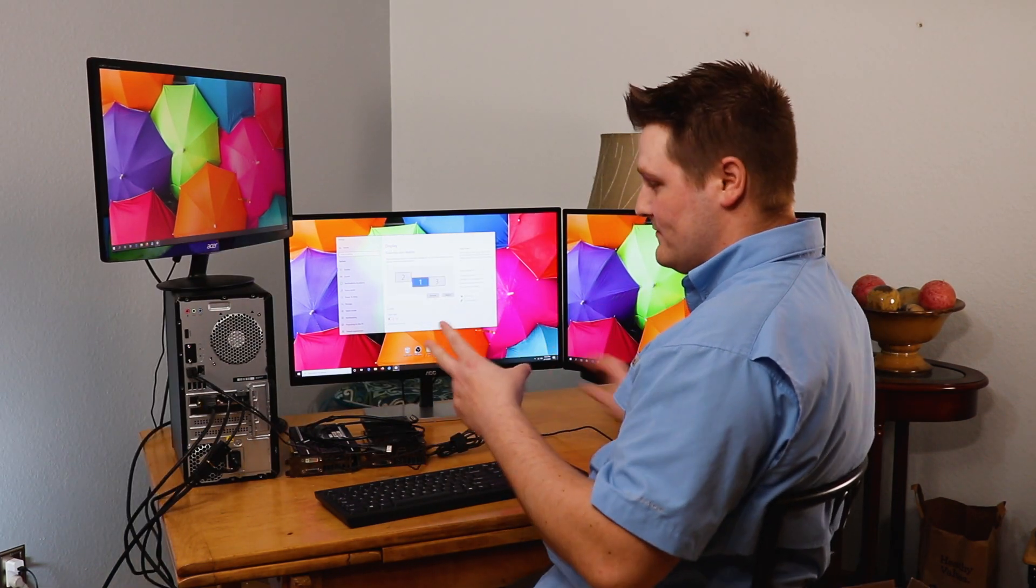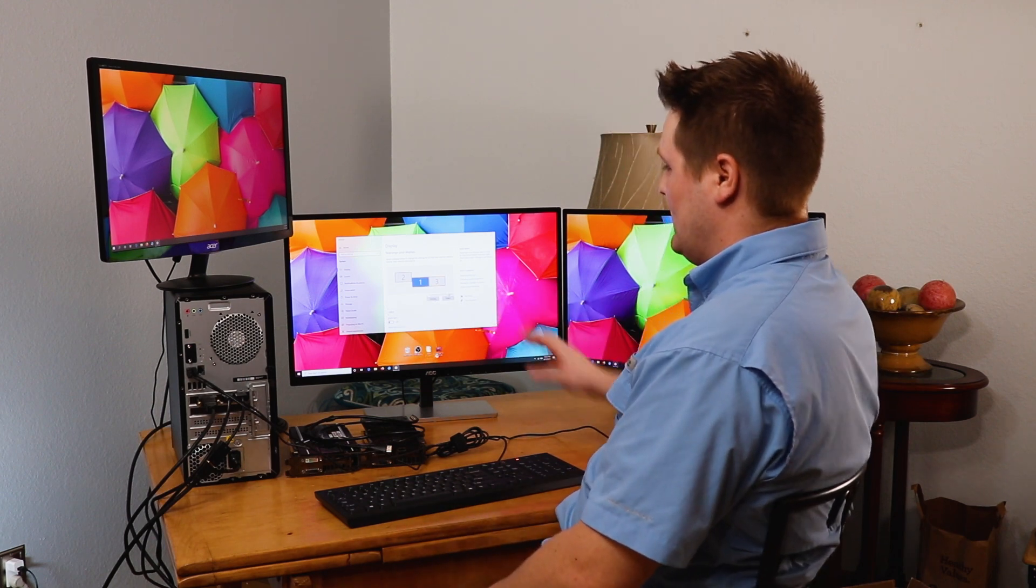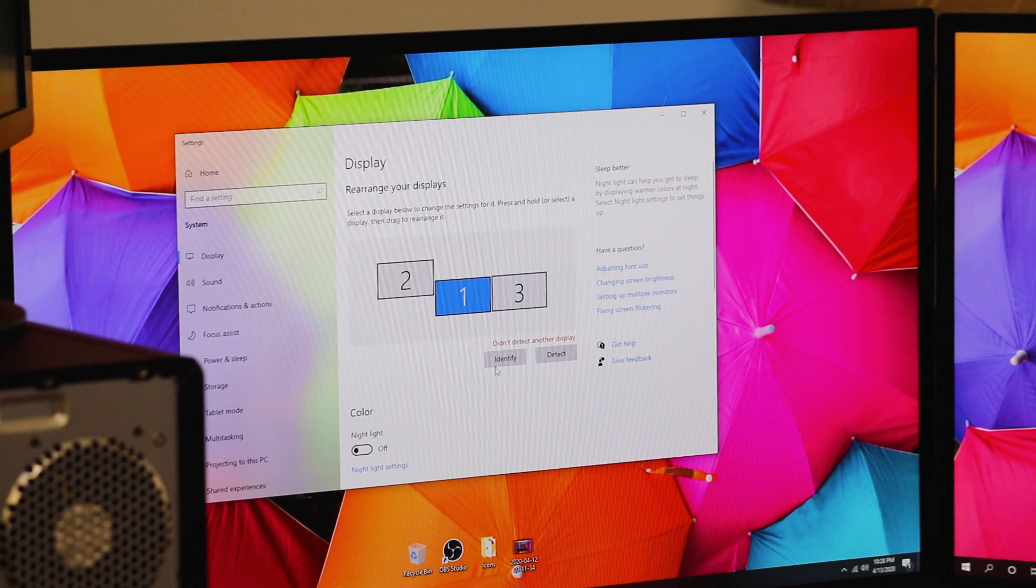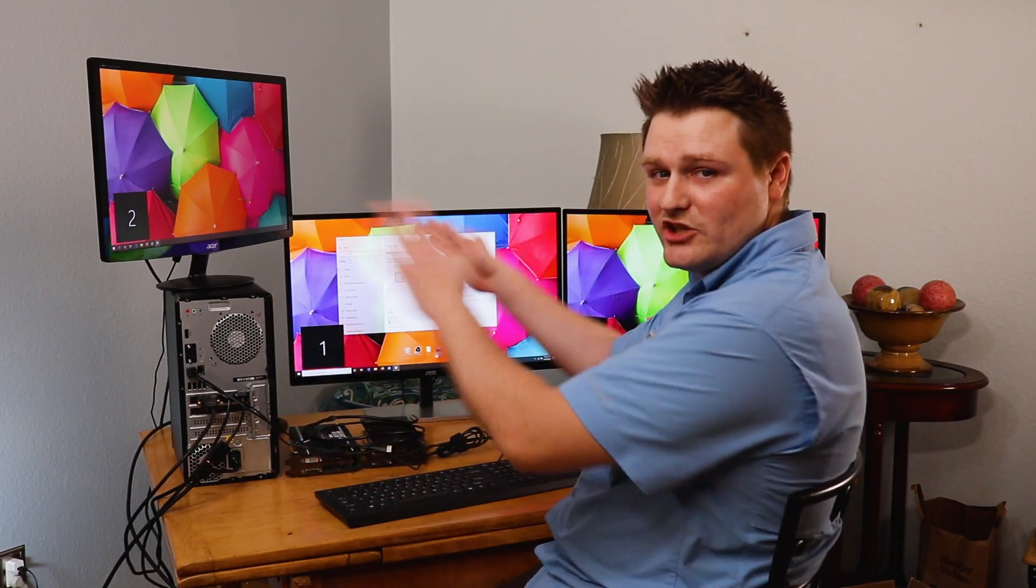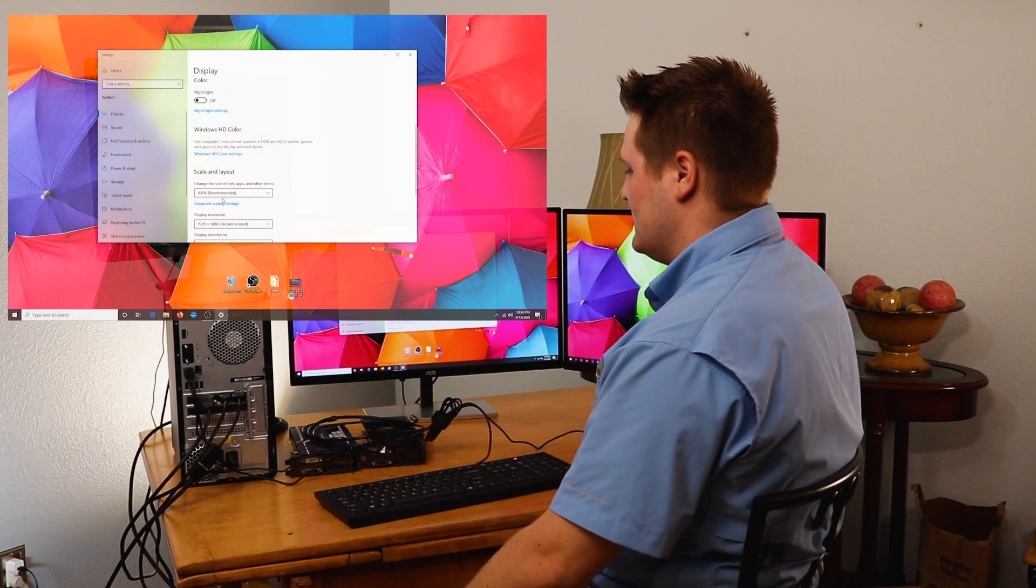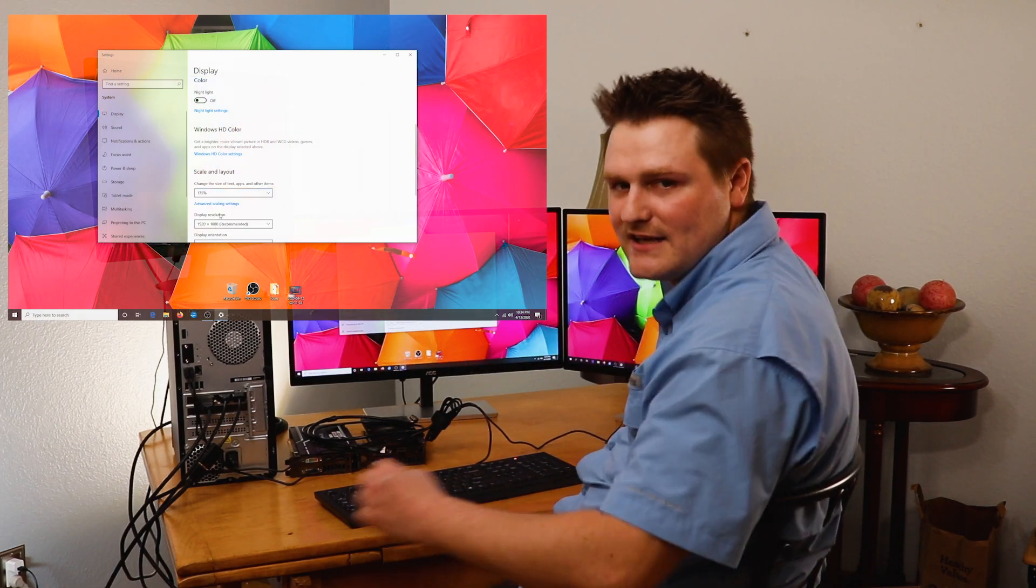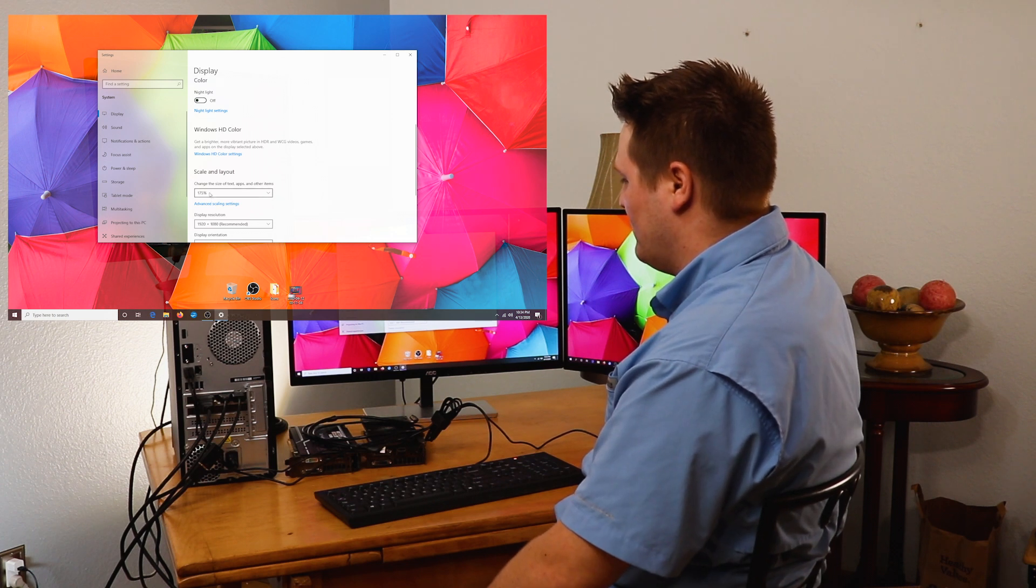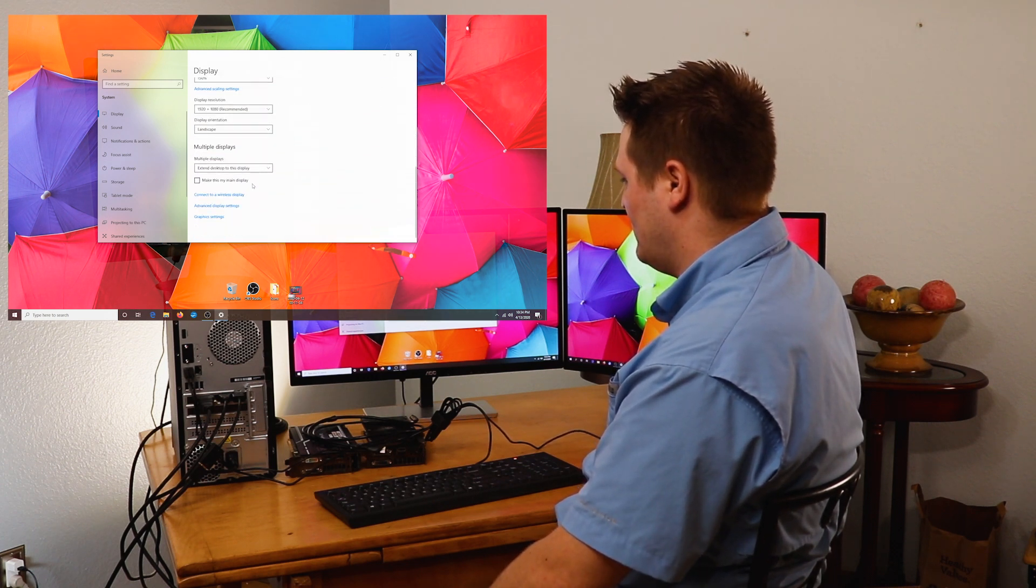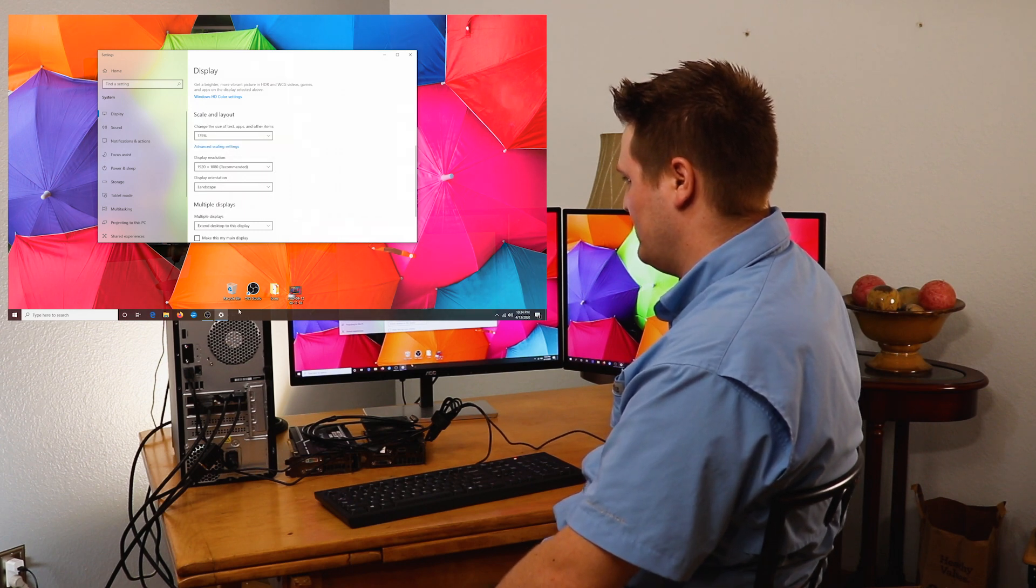You can do two things in here that are really nice. You can detect new monitors. If something's blacked out and it's not detecting, you can hit the detect button and this will allow you to detect a monitor that's not been detected. The other thing you can do is identify. They don't always shape up like this. Sometimes they're all switched around and your scale is pretty much how big your icons and lettering and text are. And if you hit 175 and I come up here and apply it, if it lets me,